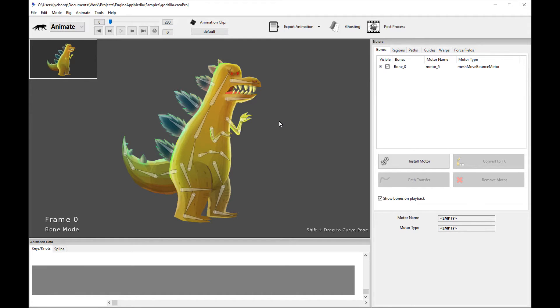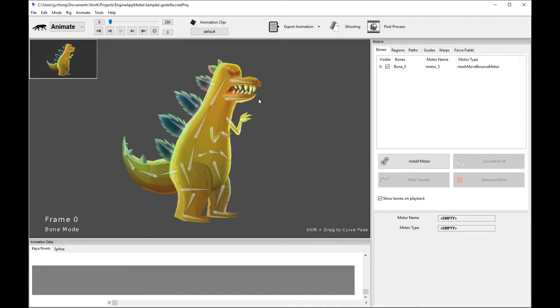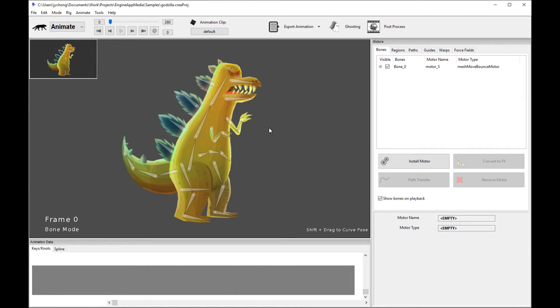Before we begin, though, I have to say you will need to generate a normal map for your character. And there's multiple solutions, open source and paid solutions online that you can search for. So please Google online to find your appropriate normal map generator, and then we'll get started.